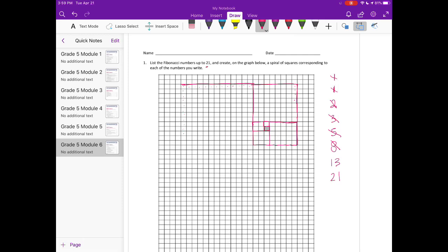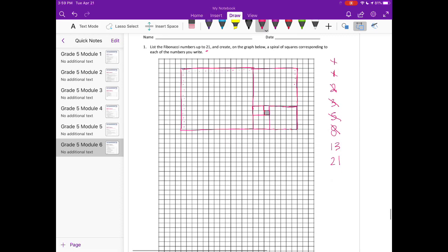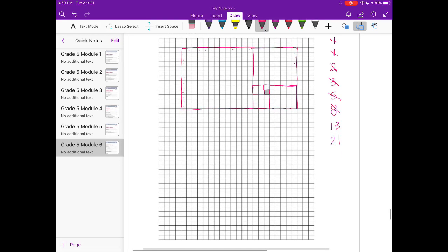Then connect it. And our last one is 21, so let's count down 21: one, two, three, four... and then out 21.